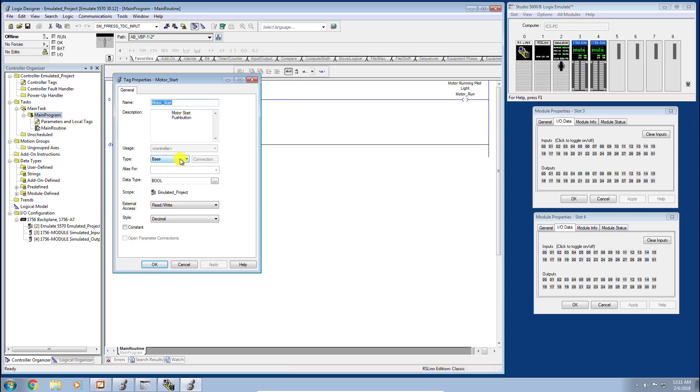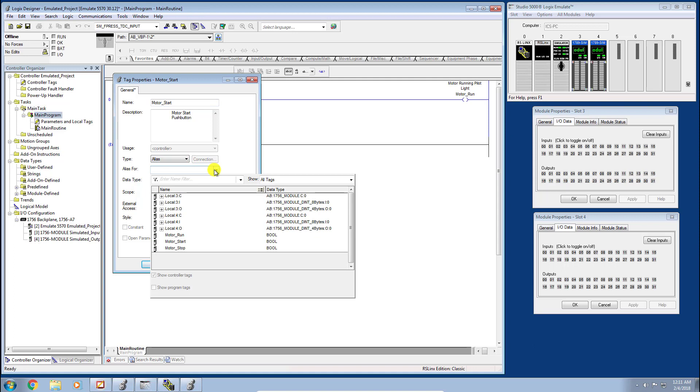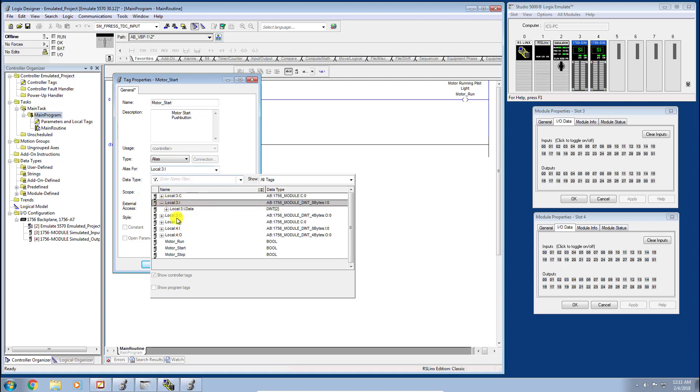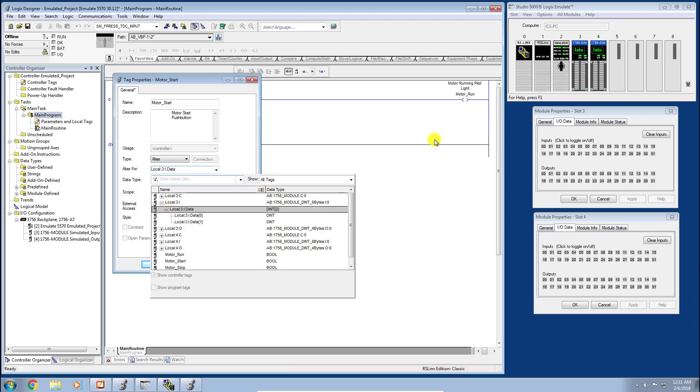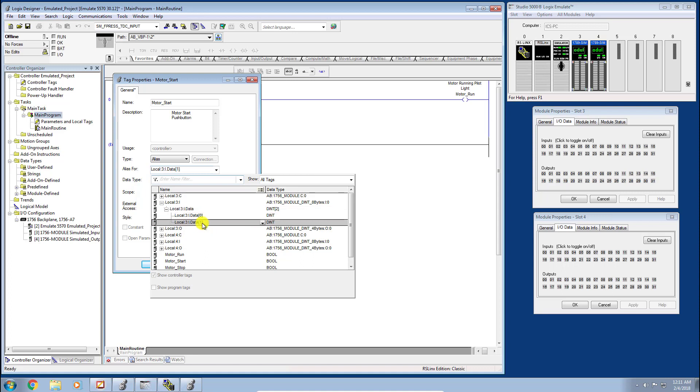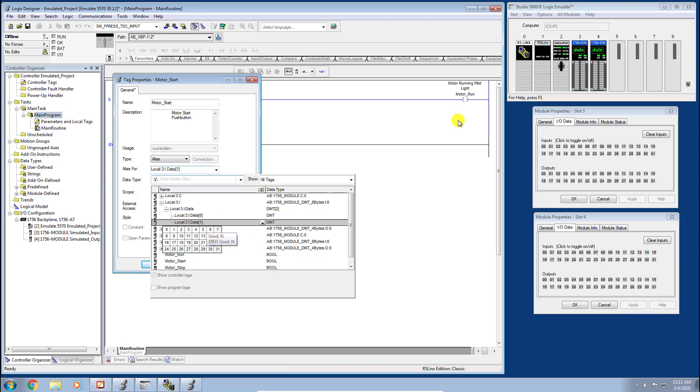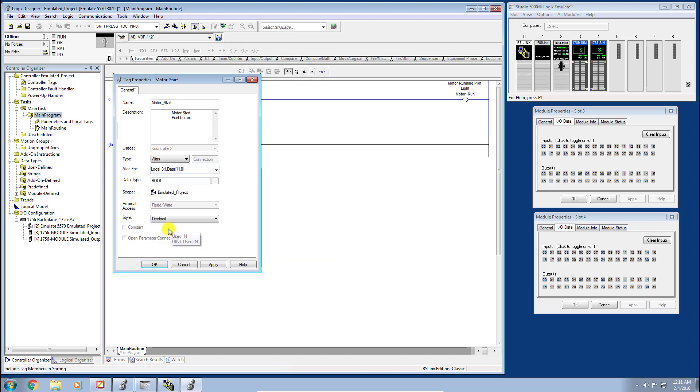We're going to go ahead and change this to alias, and then we're going to drill into the Alias For column and select our data for slot 3. Remember, because we're using these simulated I/O modules, we have to use this array element one word. We want to hit this little flyout here and let's make it the first bit or bit zero on slot 3 module's input. We just click that and that's it, it's that simple. Now motor start is an alias for the first I/O point zero on slot 3 of our simulated input module.